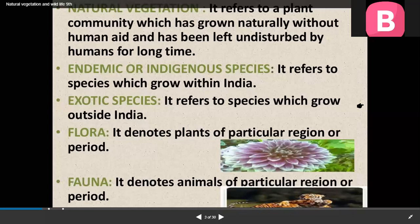Do you know virgin vegetation which is purely Indian is known as endemic or indigenous? But those which have come from outside India are called exotic species. Now, two very common words: flora means plant community, and when we are talking about fauna, that means animals of a particular region or period.